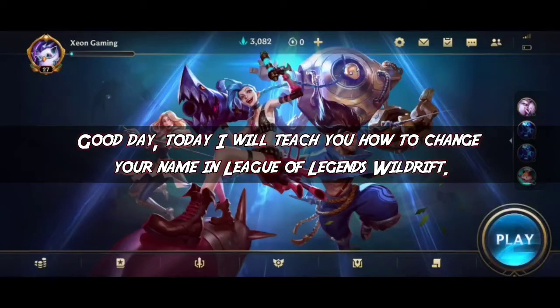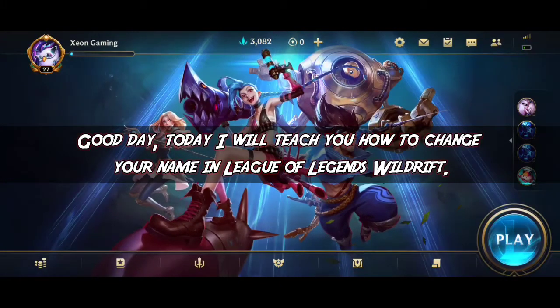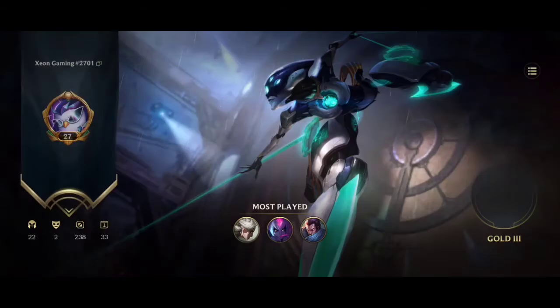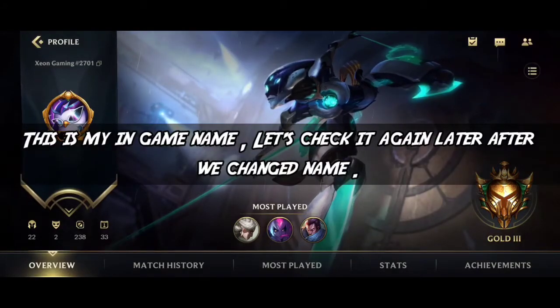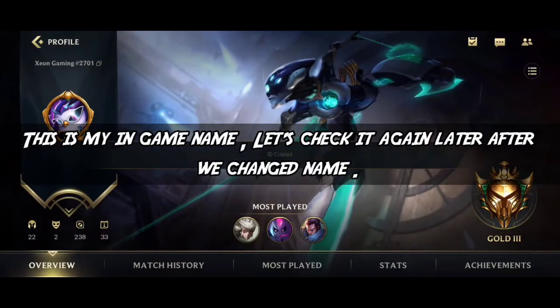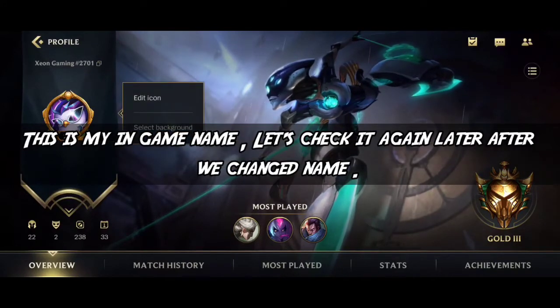Good day. Today I will teach you how to change your name in League of Legends Wild Rift. This is my in-game name, let's check it again later after we change the name.